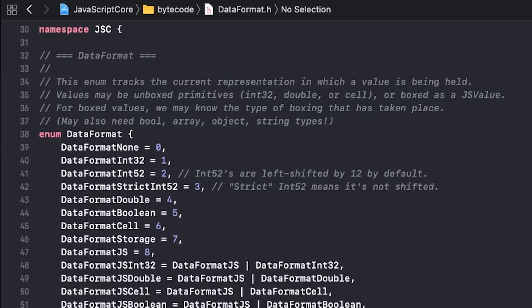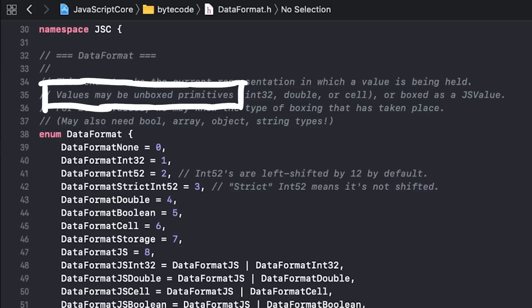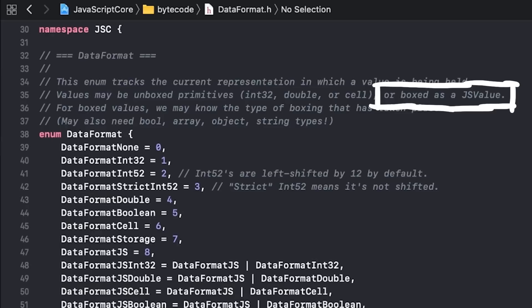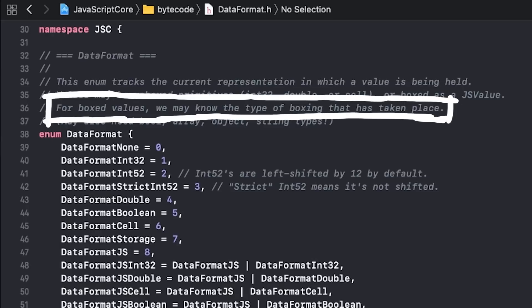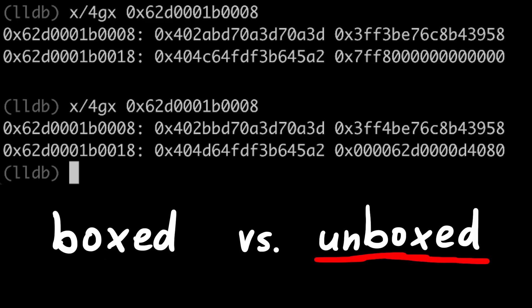To round out this topic, let me read another comment from WebKit sources from the DataFormat header file. This DataFormat enum tracks the current representation in which a value is being held. Values may be unboxed primitives — so this can be integers, doubles, or cell — or values can be boxed as a jsValue. For boxed values we may know the type of boxing that has taken place. When we think about how this affects exploitation, when we have a bug that confuses types like the one we've learned about, we need to keep track of when we read or write boxed or unboxed values.